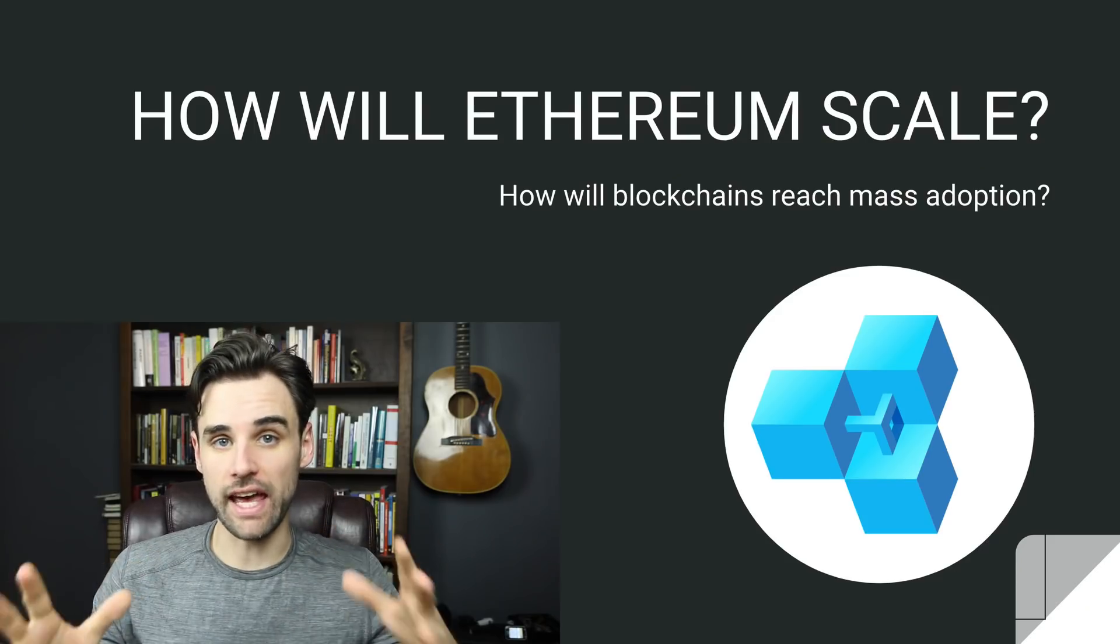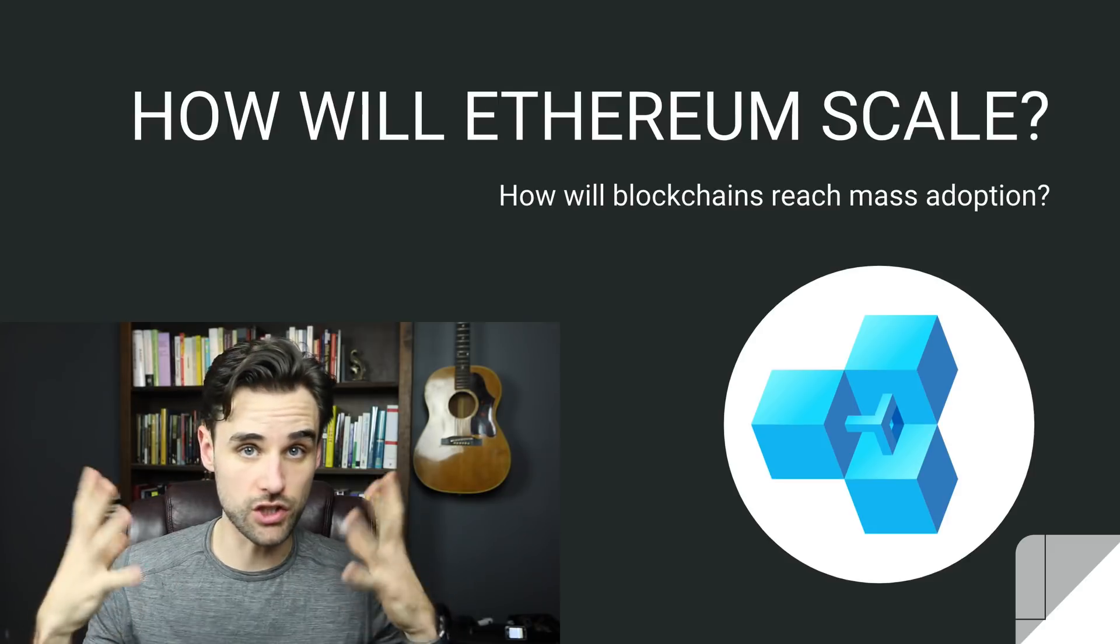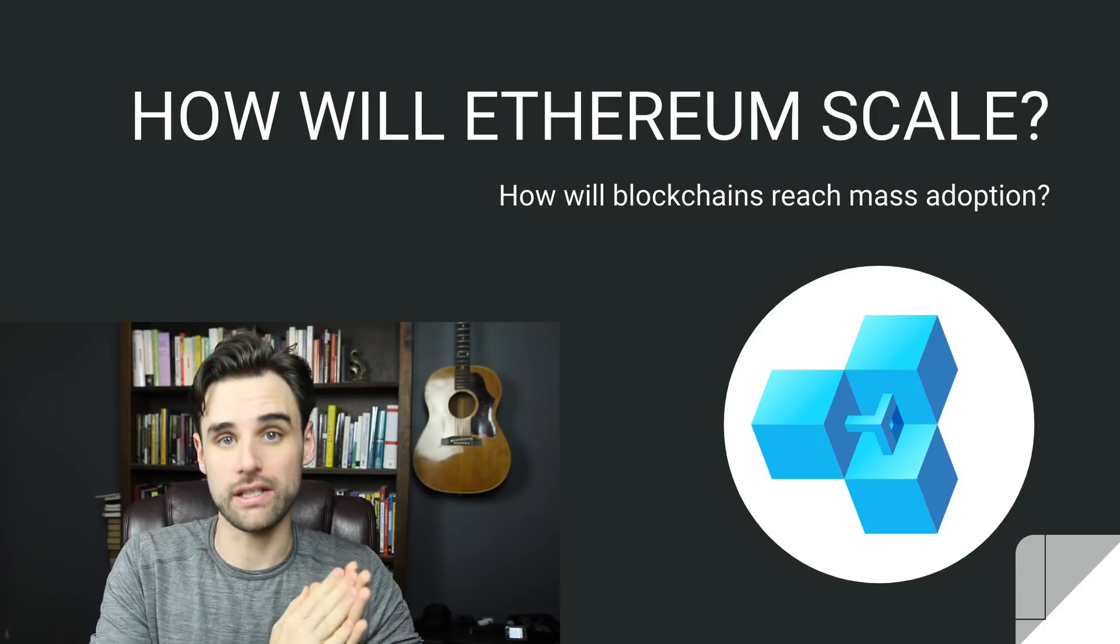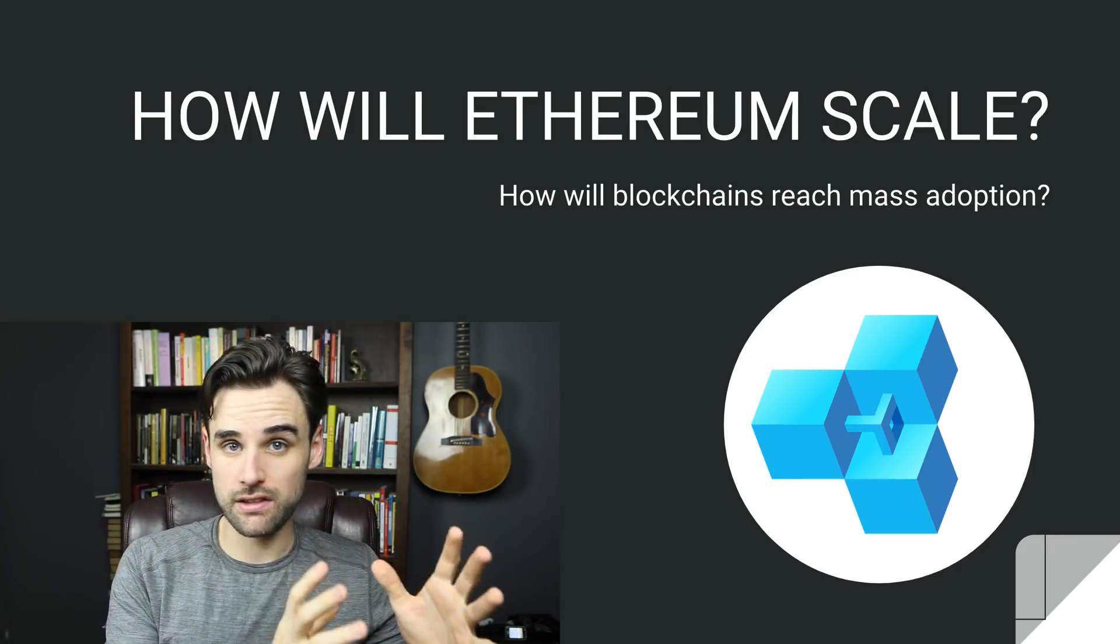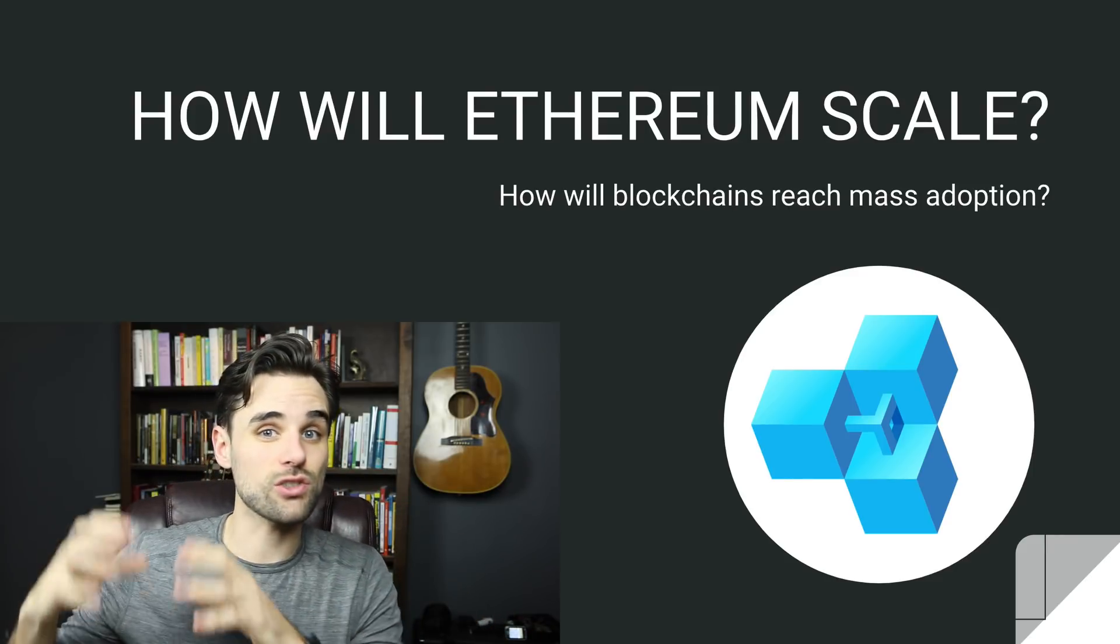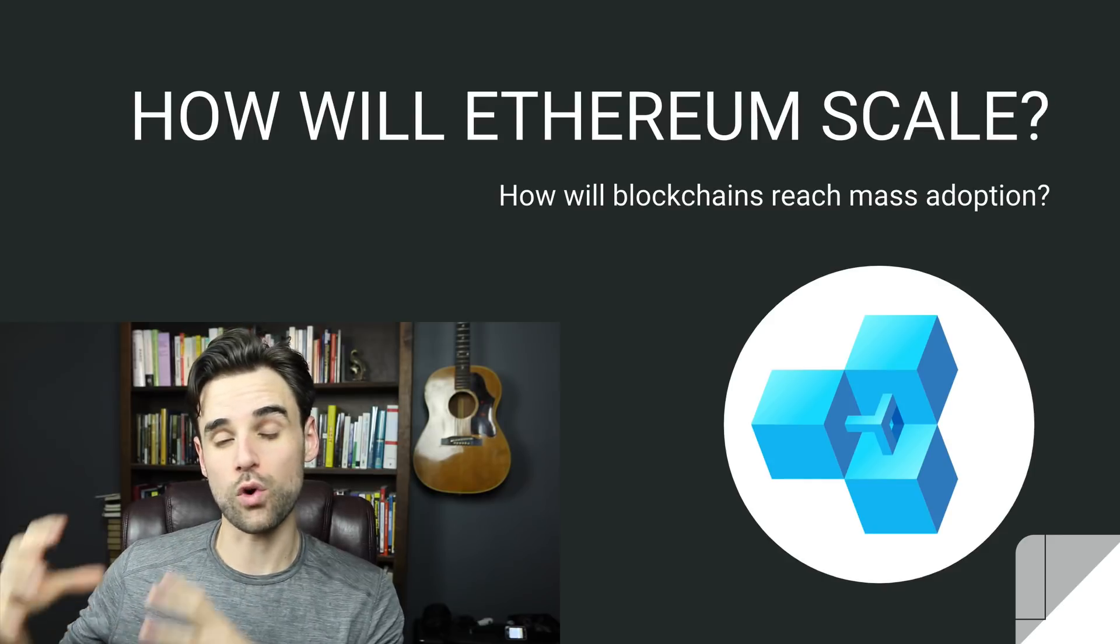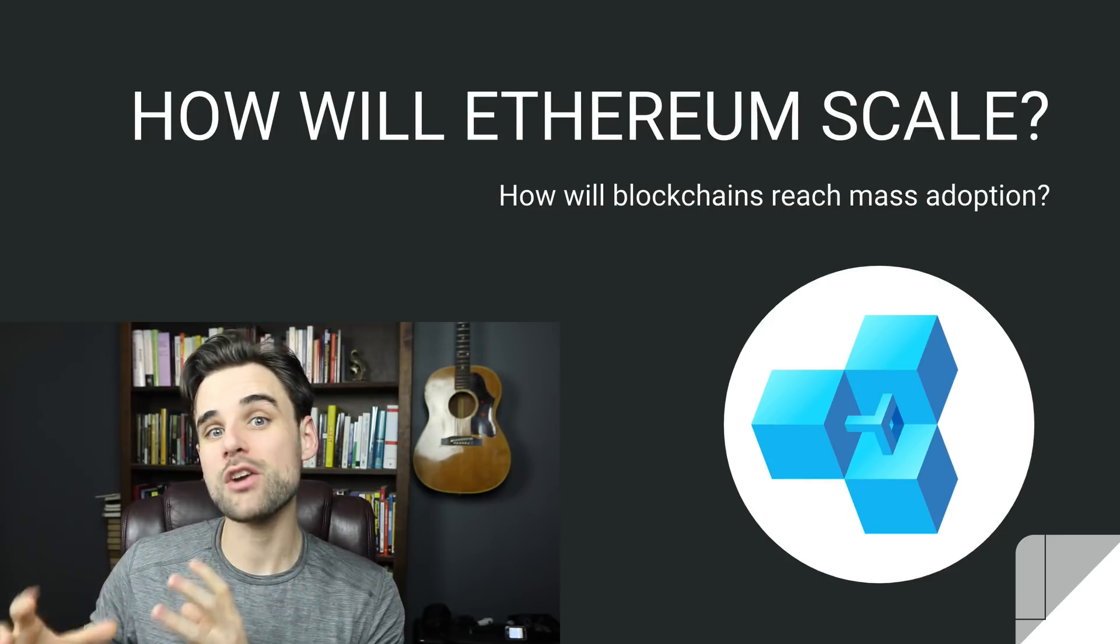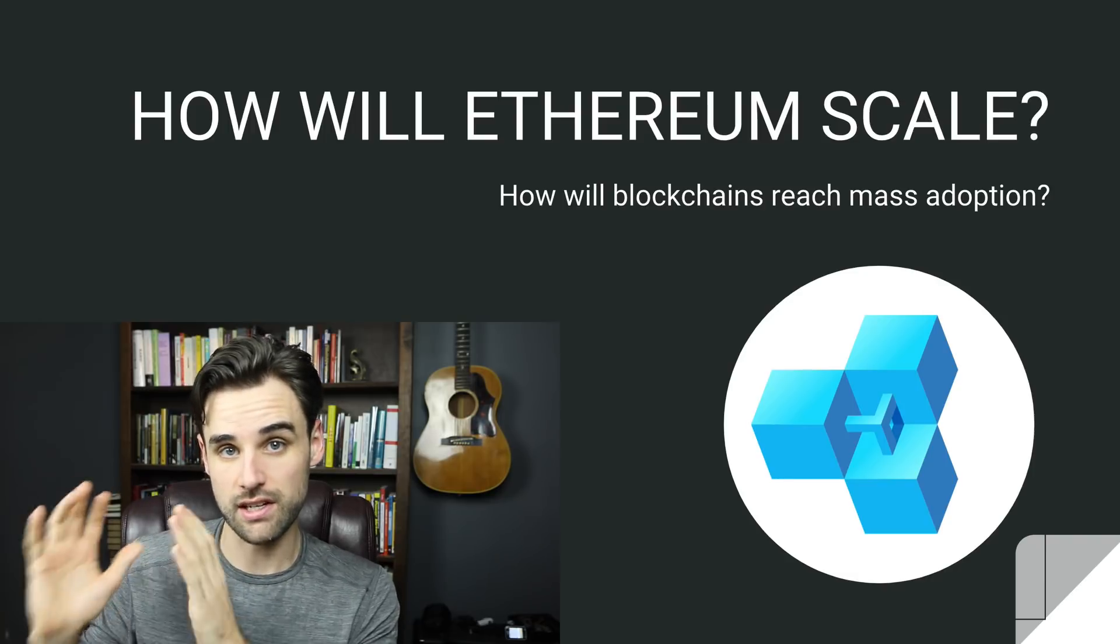So how will Ethereum scale? How will it become this platform that can support industrial strength applications that require a lot of throughput? Let's look at the problems that prevent the network from scaling right now and the solutions that are proposed by the Ethereum Foundation for Ethereum 2.0 that will make it a much better platform for mass adoption of blockchain technology.